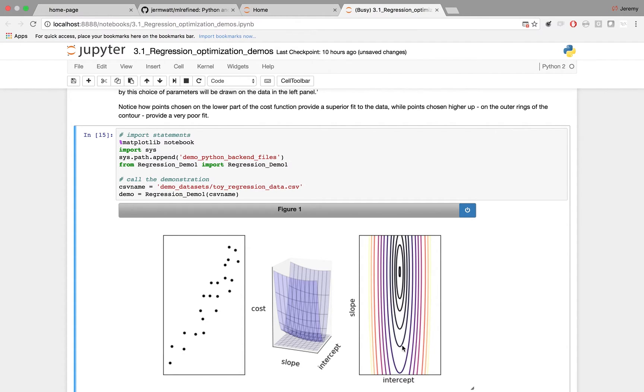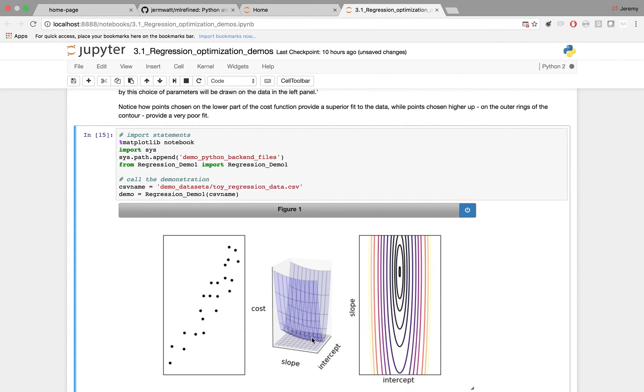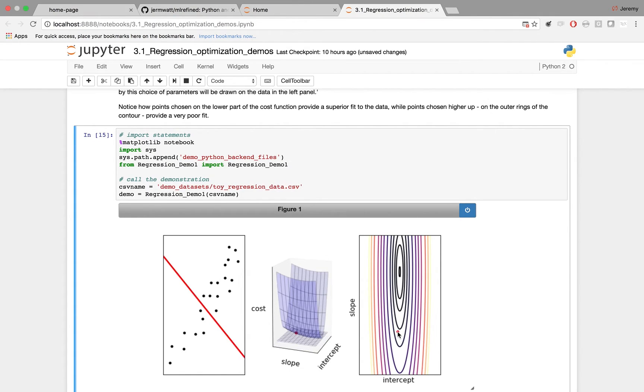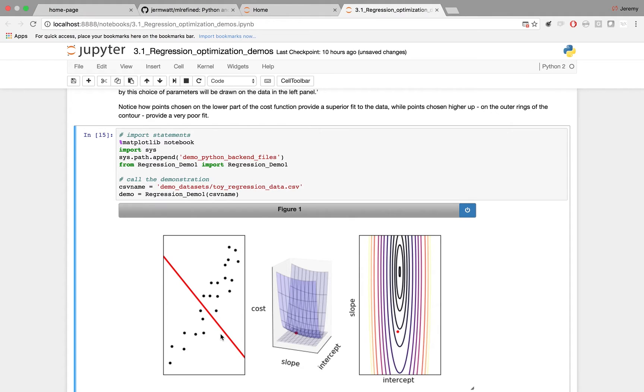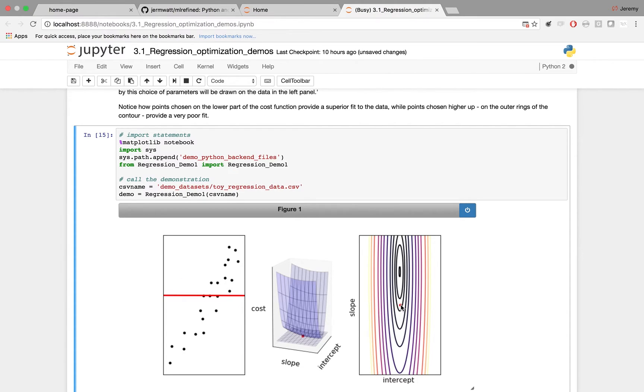Now, the smaller the contour here, the lower on the cost function you get. That's the association. Now, you can click anywhere you want in this right panel. Wherever you click, you're going to make a selection of parameters. That selection will be registered in the middle panel, and also the associated line will be drawn. You'll notice the lower and lower you get on the cost surface, the better and better the fit to the data set becomes.